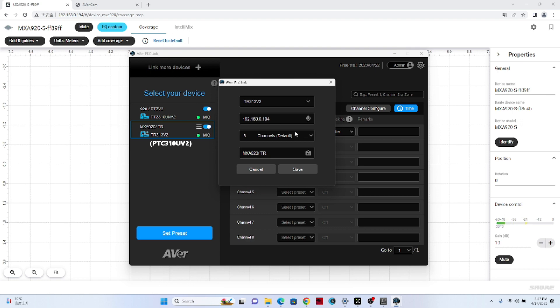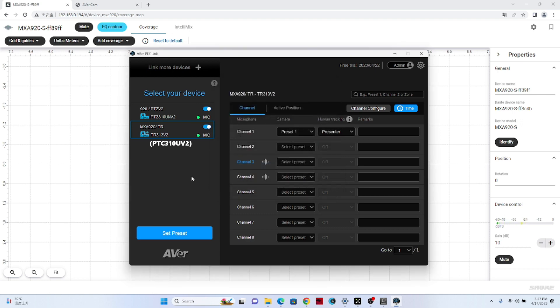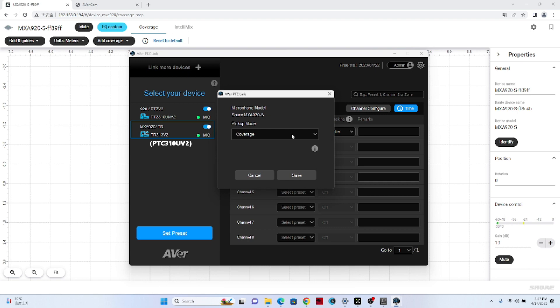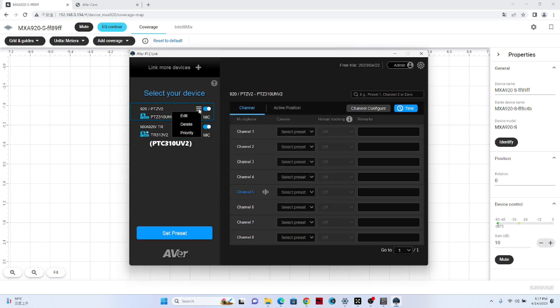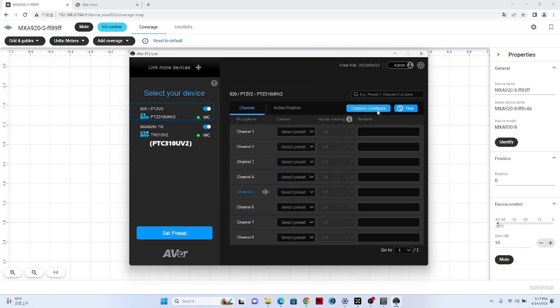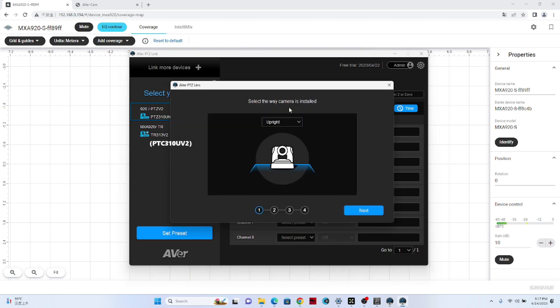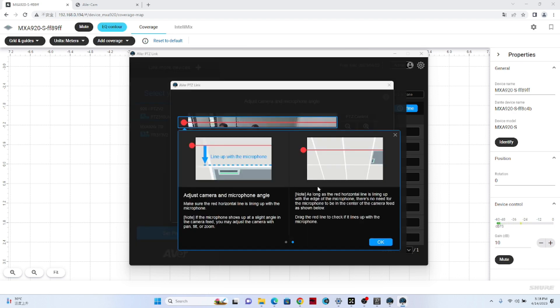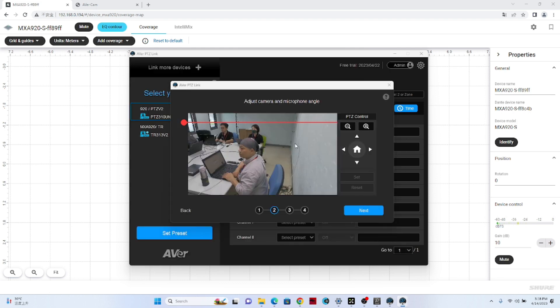Now we can check the USB connection is good and the microphone is good for the green light. Then we select the coverage to different groups. For example, here we set up two coverages. And then we go to setup to select the way the camera is installed. Here is the upstream.